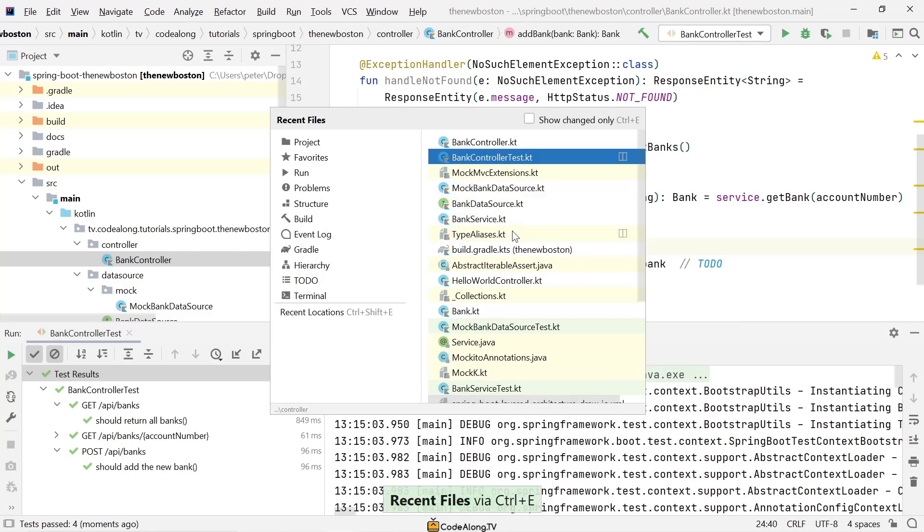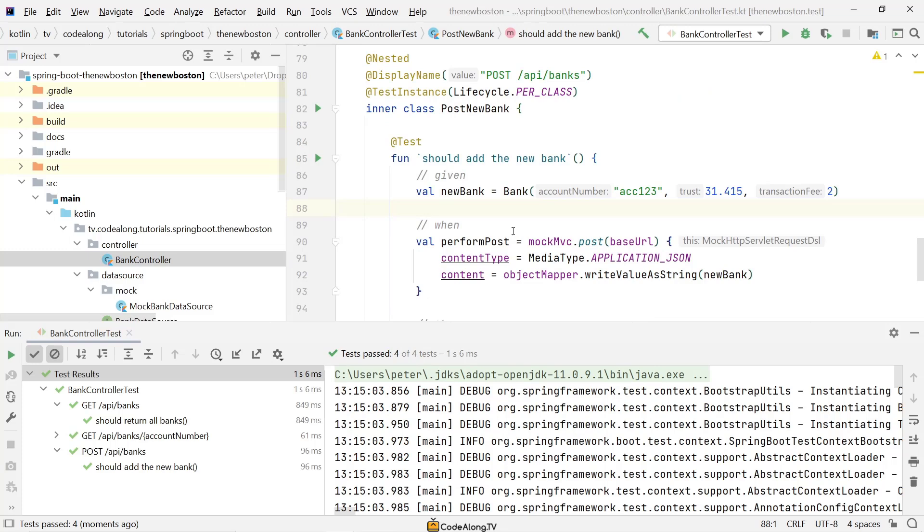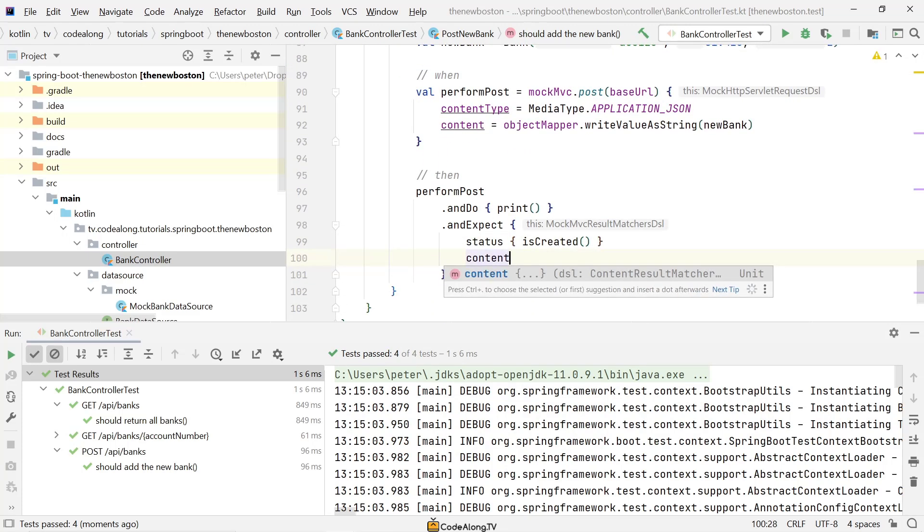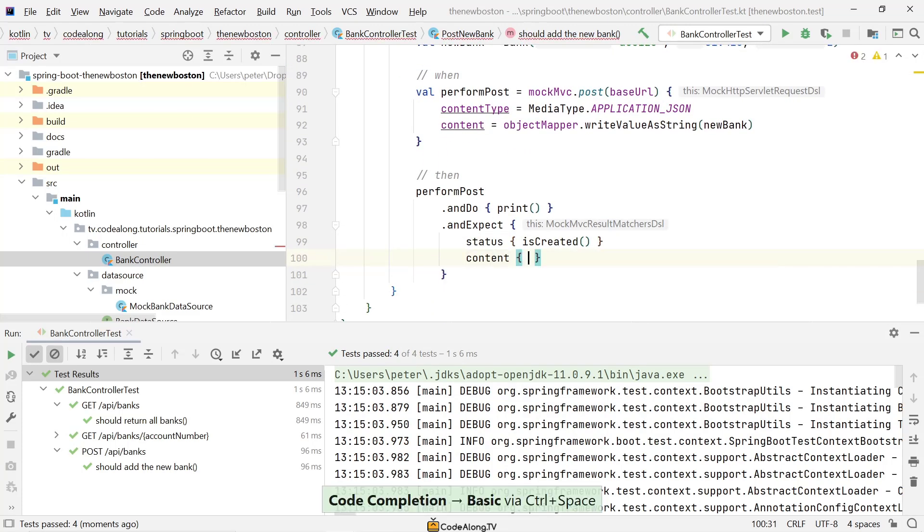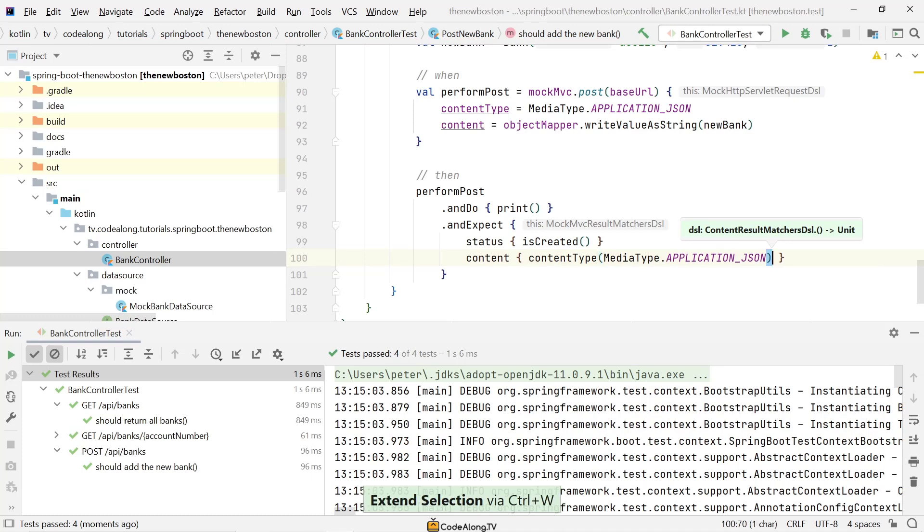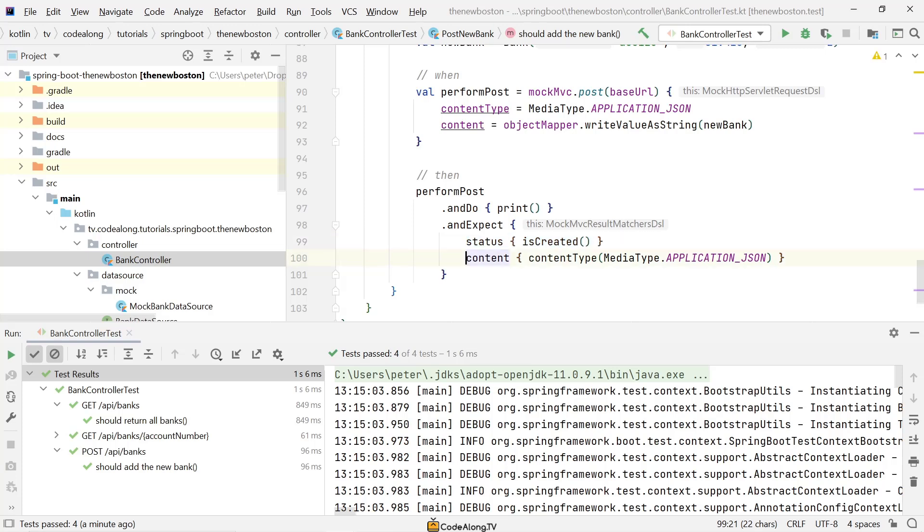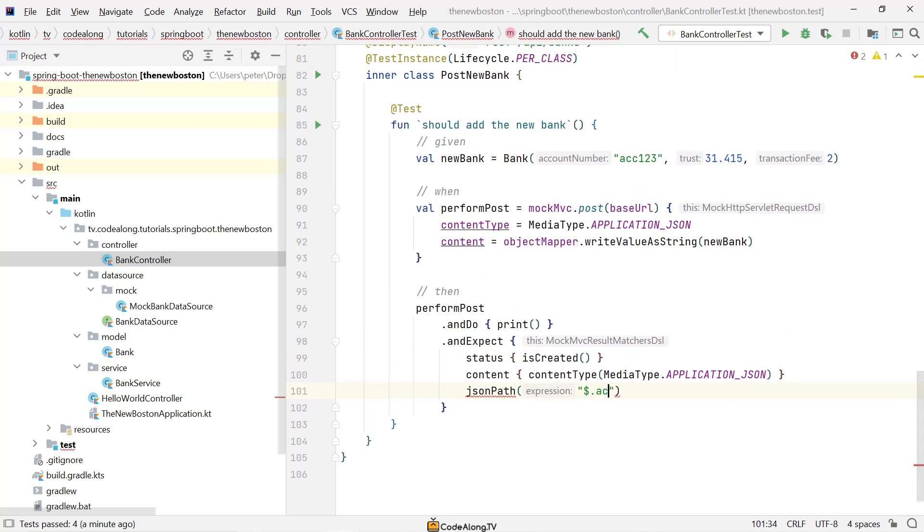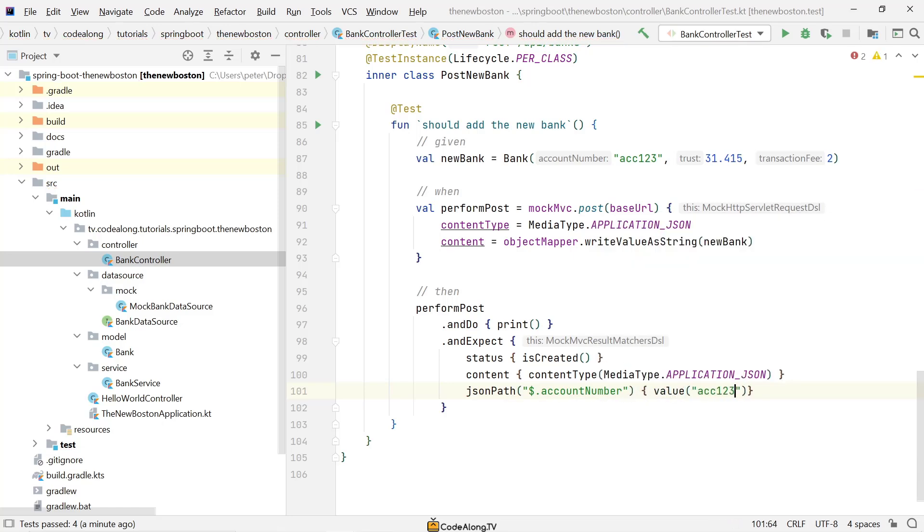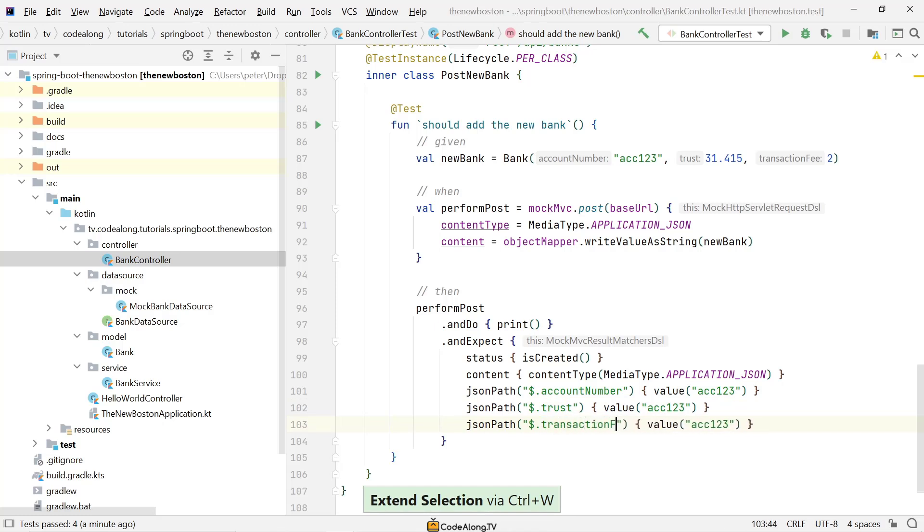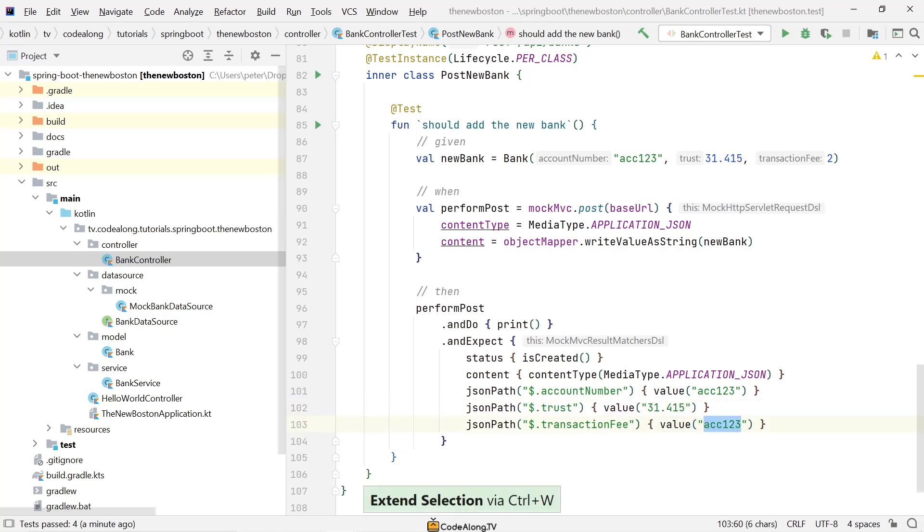So now let's go ahead and extend the test because we also want to see that we have again a content with content type application JSON. Of course this is just if you decide to also return the bank that was created. Otherwise this is really all that you expect from this endpoint. And then of course another thing that we expect is on the JSON path we expect that the account number is the same that we put in above. So account number has a value of account 123. And then of course if you want to be very precise we can also test the trust and transaction fee, which is probably a good idea. So this should be 31.415. And of course you could extract these into variables to not repeat each value.